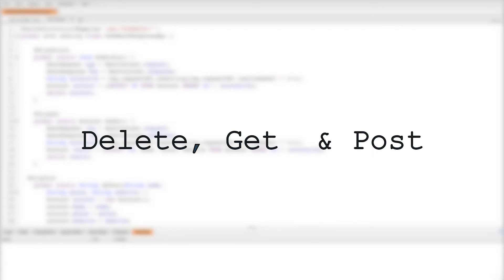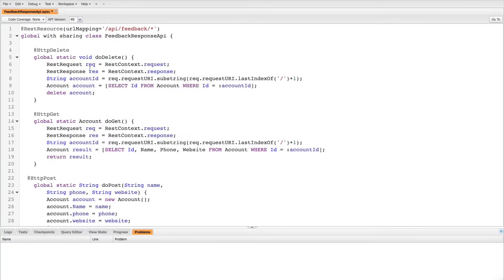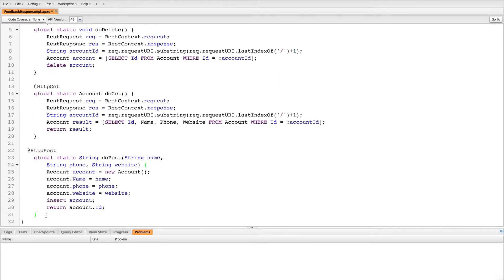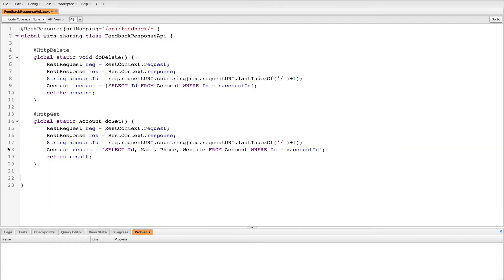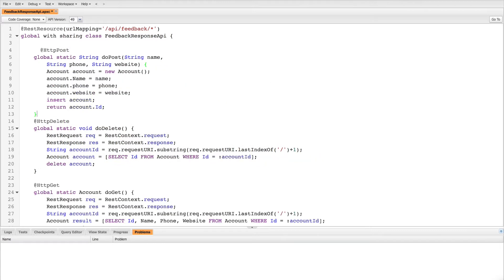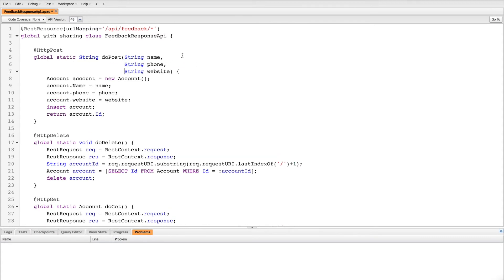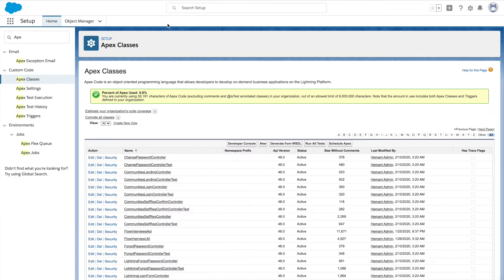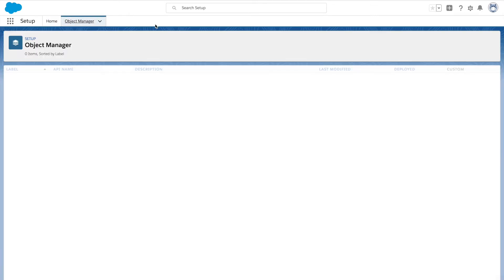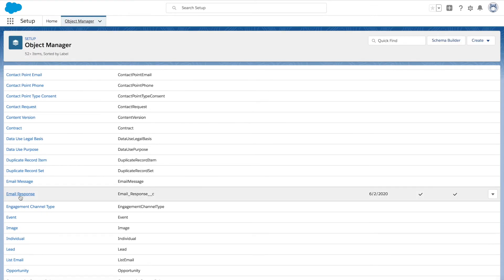As mentioned earlier, we'll be talking about three HTTP standard methods: DELETE, GET, and POST. In order to handle these HTTP requests, Apex provides corresponding annotations: @HttpDelete, @HttpGet, and @HttpPost. Now let's start with HTTP POST — cut from here and paste it on top of the HTTP DELETE method. We also need the custom object API name which we have created.